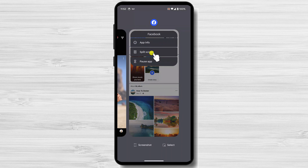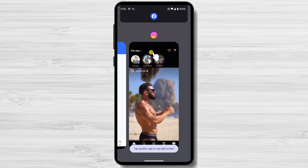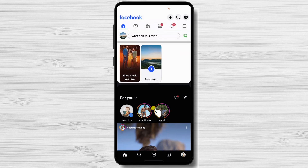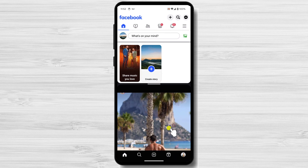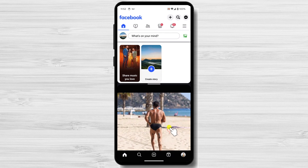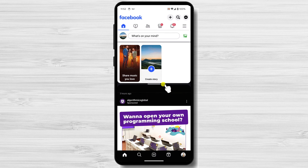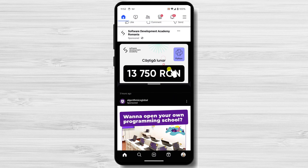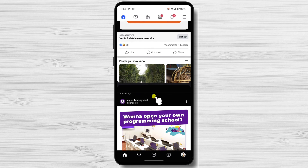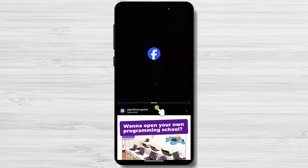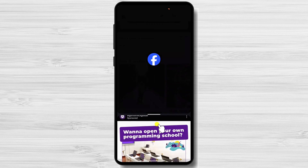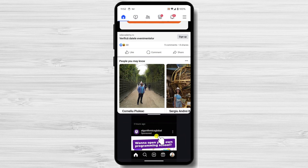Select Split-screen, then select the second app that you want to use in split-screen mode from the Recents menu. A black bar will appear in the middle of your screen. Drag the bar up or down to adjust the size of each app window. Once you have selected both apps, you can start using them as usual.